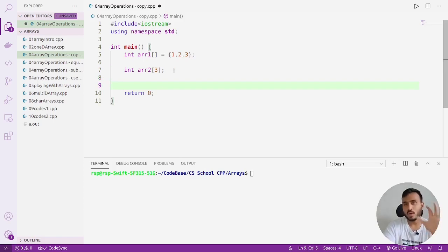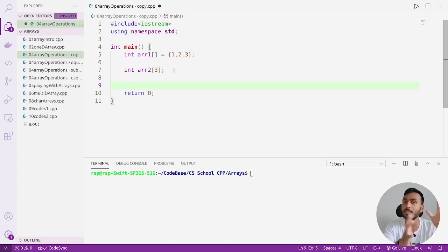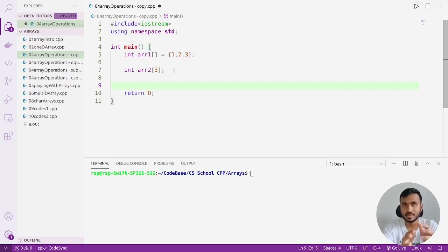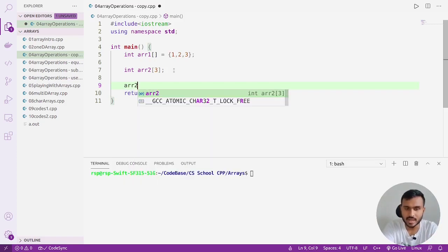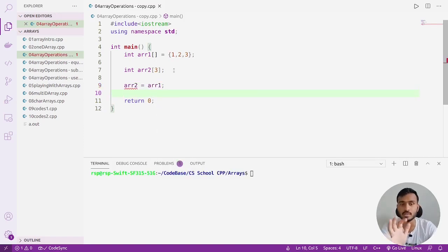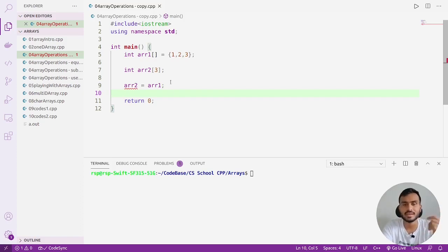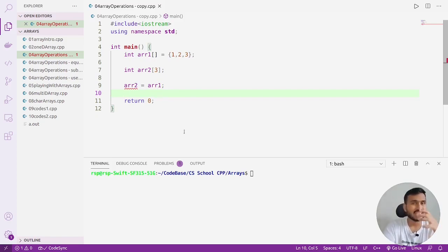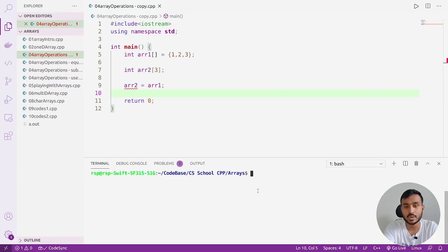What I want to achieve is to copy all the contents from arr1 into arr2. Let's see how we can do it. Can we write something like arr2 = arr1? You can see the editor has started giving an error when I write that, so it seems like this is not valid.